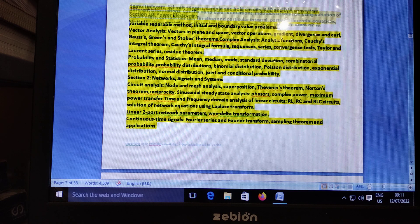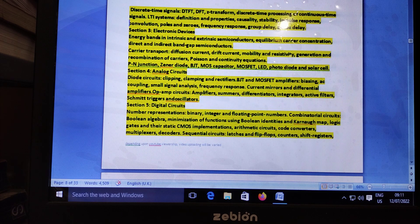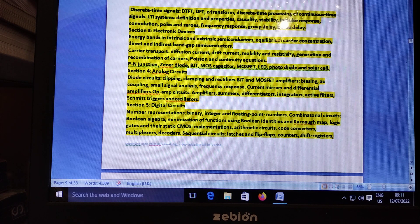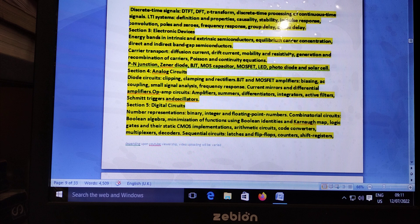Engineering Mathematics covers 70% of the syllabus of Civil Science Main Mathematics. So as a sample video, we are going to upload one video on Civil Science Main Mathematics.